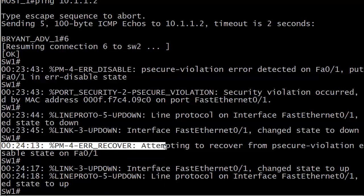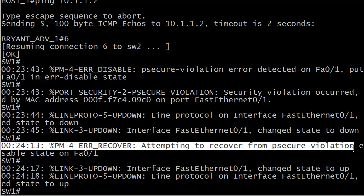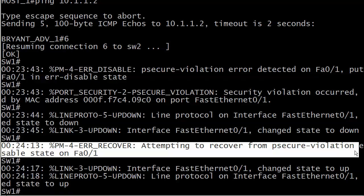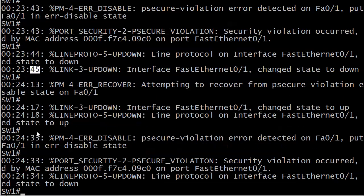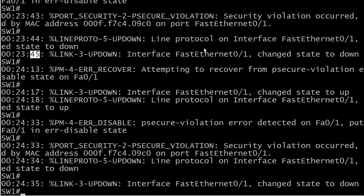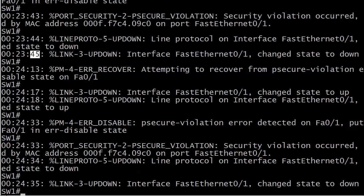And here's a message we haven't seen before: error recovery attempting to recover from psecure violation. This is a result of the error recovery that we configured. So it's attempting to come out of error disabled state, and you can see it was about 30 seconds. You can see now that we've got frames coming in from host 1 that are triggering port security again, and this is what I was talking about - where you have to be careful with this command. It was okay until we had some more traffic come in from host 1 which triggered the violation again.